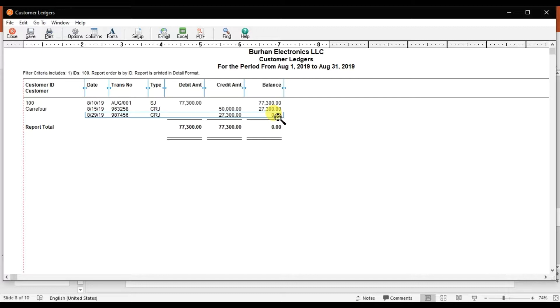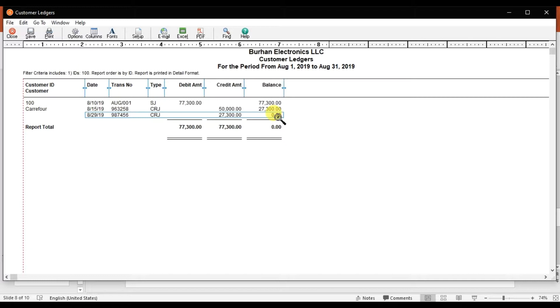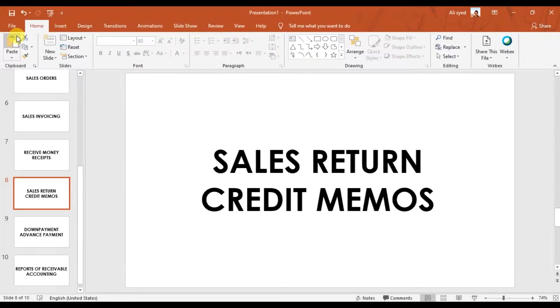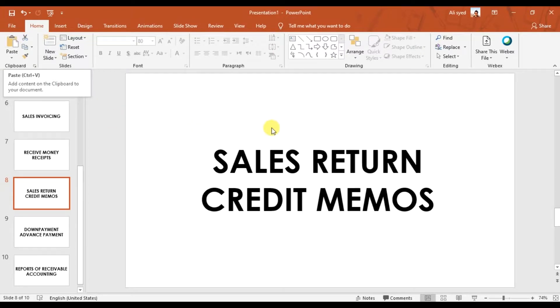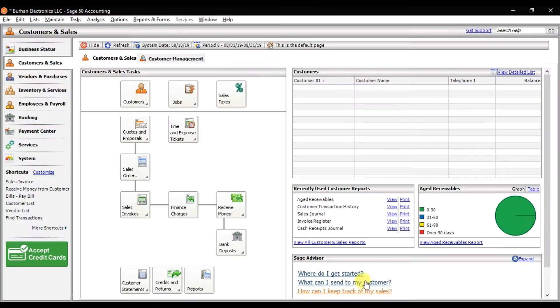We receive a call from our customer Carry For and they said that five pieces of keyboards are not working or are damaged, so they're returning those keyboards to us. We need to record a sales return, also known as a credit memo in Sage 50.